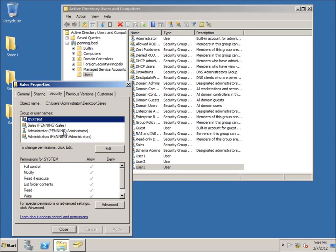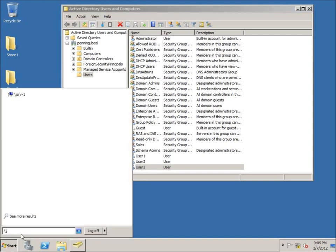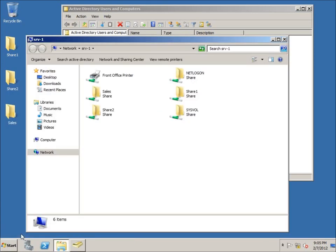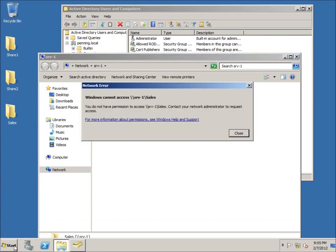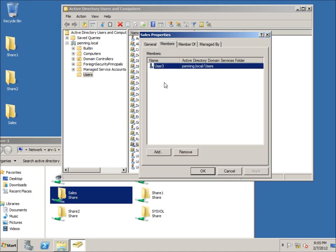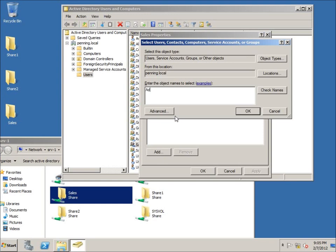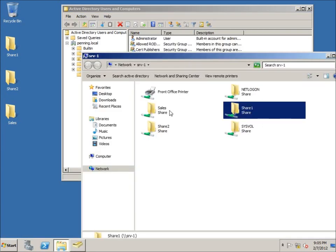Let me demonstrate — I'll go to Start and type '\\SRV-1' to browse the share. I can see the Sales folder, but when I double-click it, even though I'm logged in as the domain administrator, I'm denied access because I haven't given the administrator rights — only the Sales group has rights. So let me go back to the Sales group properties and add the Administrator account to the group, then hit Apply and OK.